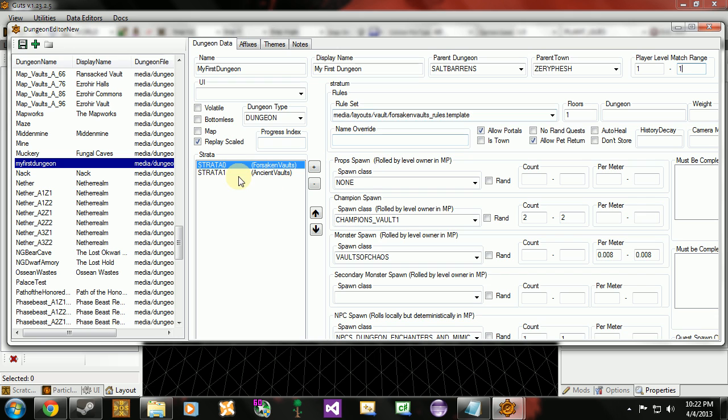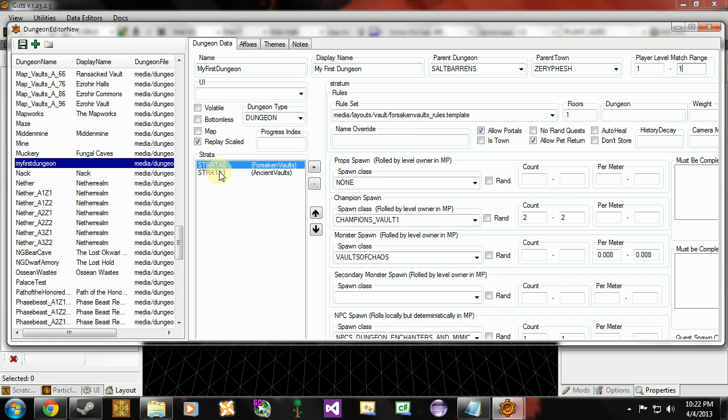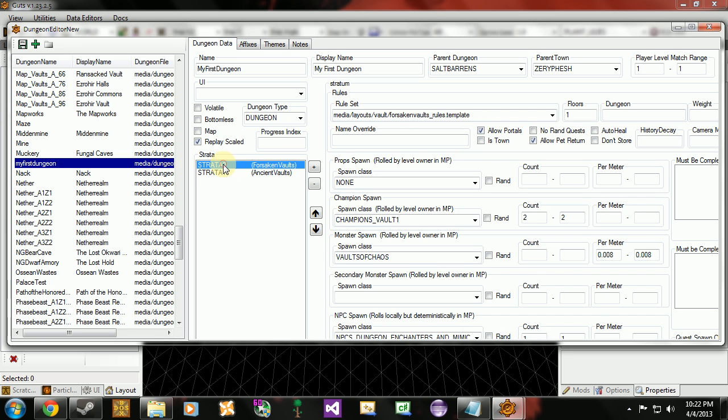Back to the strata here. Typically your strata 0 is going to be your main floors. And your strata 1 is going to be like a boss room. And you can see that here in our rule set. If we switch to strata 1. Some of this stuff changes in here. Our rule set here changes to mini boss room. So that's typically what's going to be going on with strata.